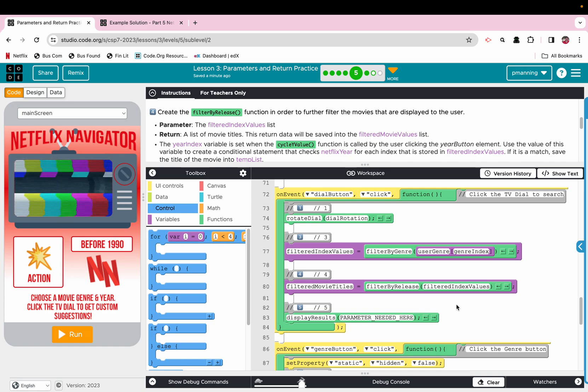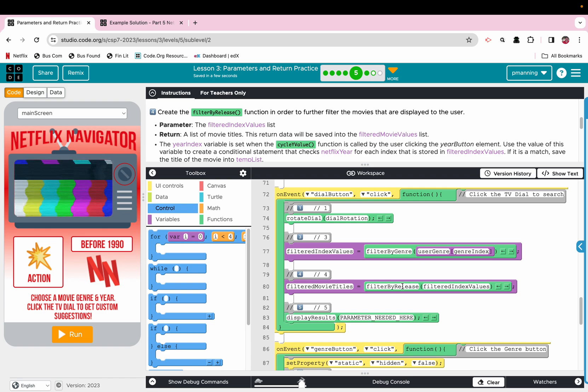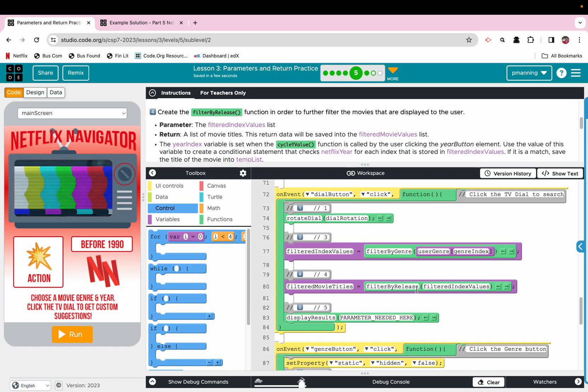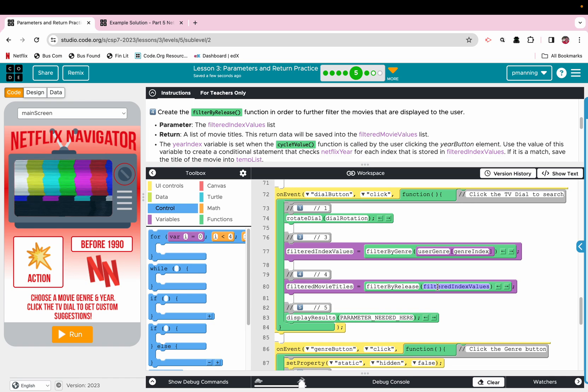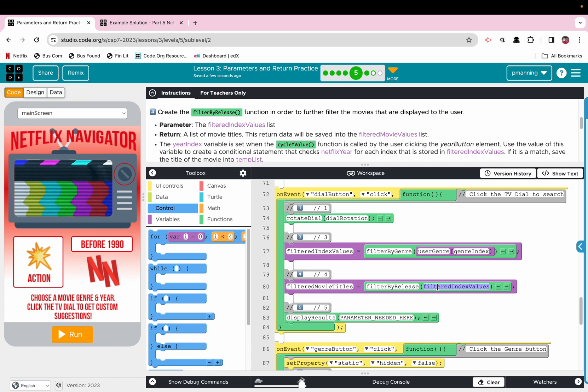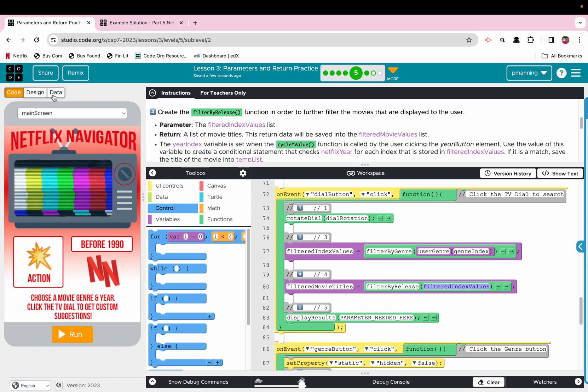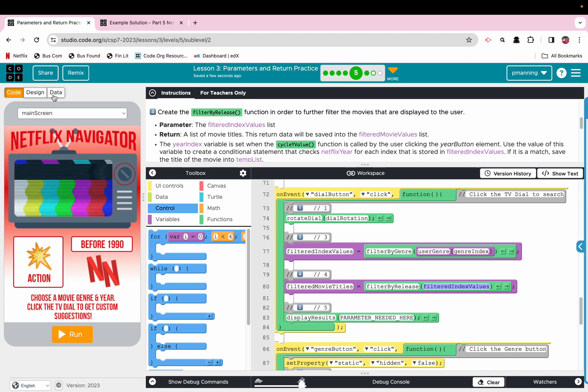So what that will do is there's a variable called filtered movie titles. It is going to run this filter by release function. The filter by release function is going to pull the stored filtered index values, and it's going to cross-reference the indices that were saved from the data set. And then it's going to filter again, at this index in our main Netflix data table.